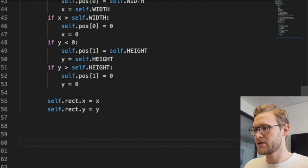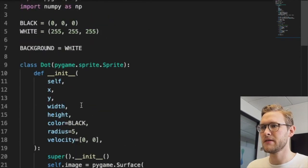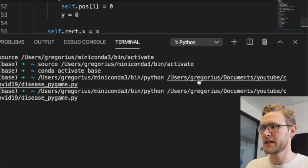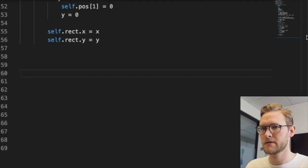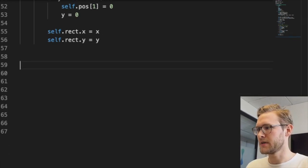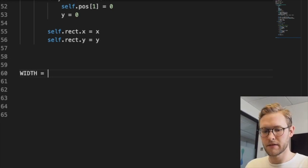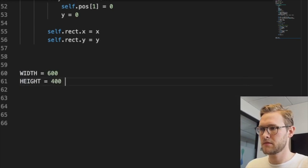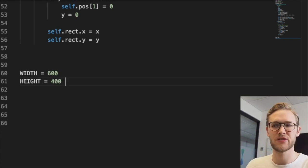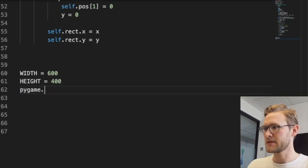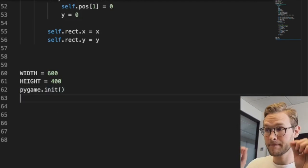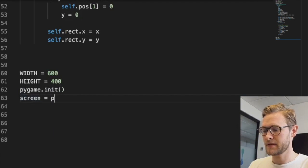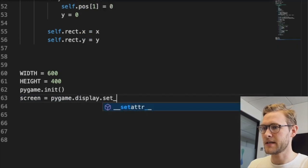Now we could put a bunch of these dots on the screen and see if it works. Let's run it first to see if it throws any errors. It does not, it works. First thing we need to do is initialize the game. WIDTH = 600, HEIGHT = 400 - some regular screen aspect ratio. Then pygame.init() to initialize the game.